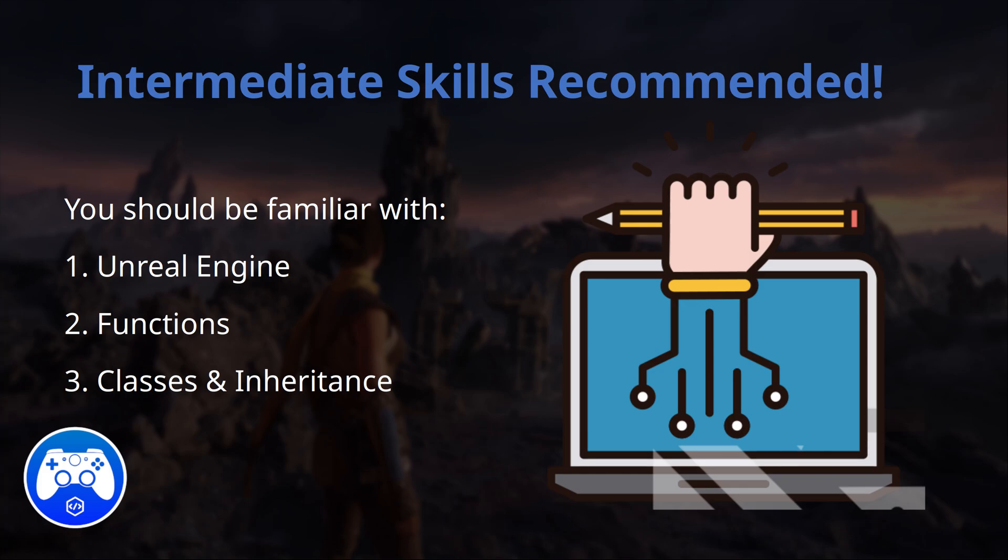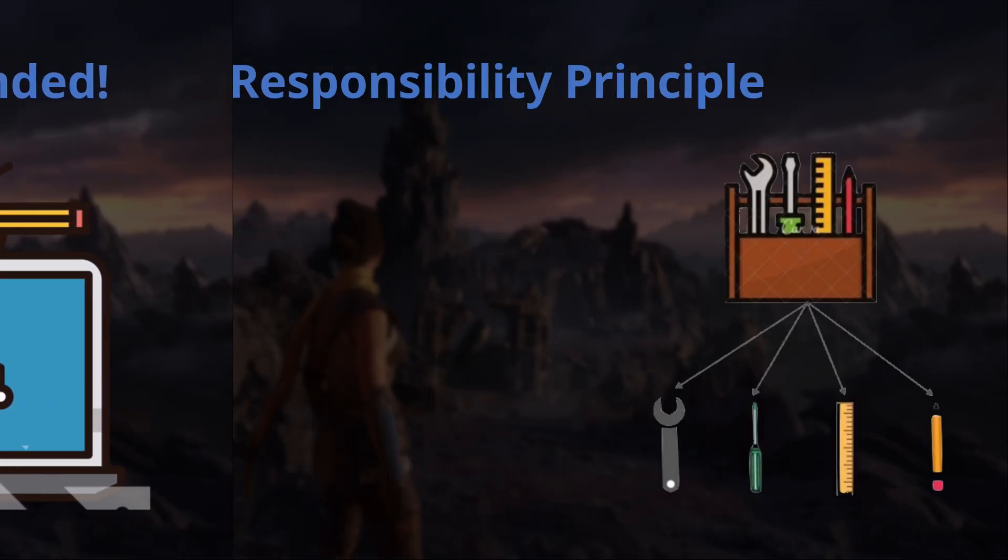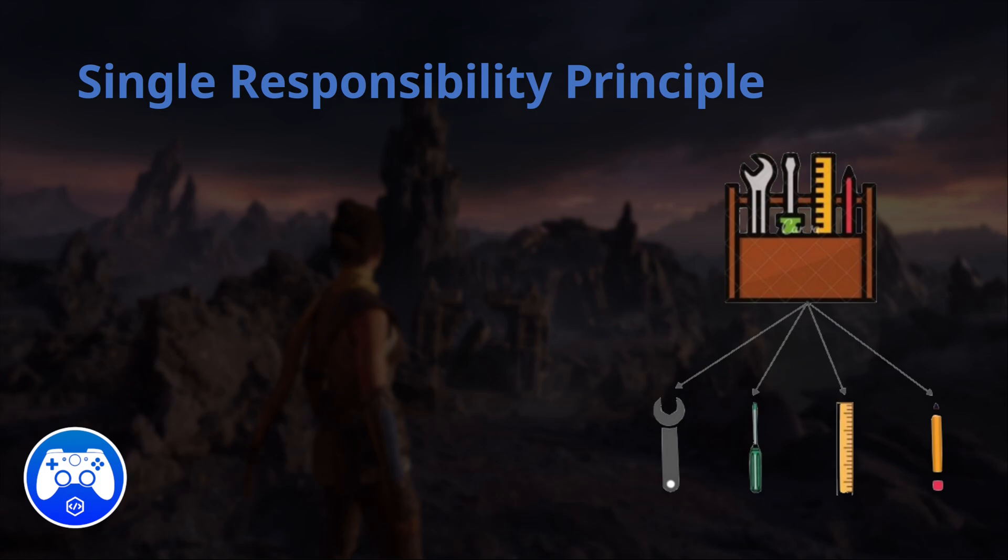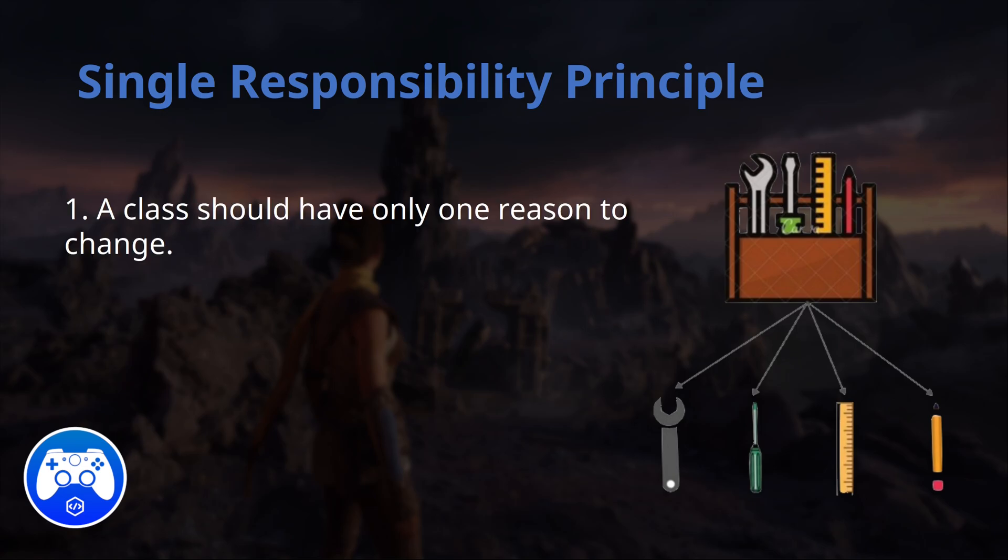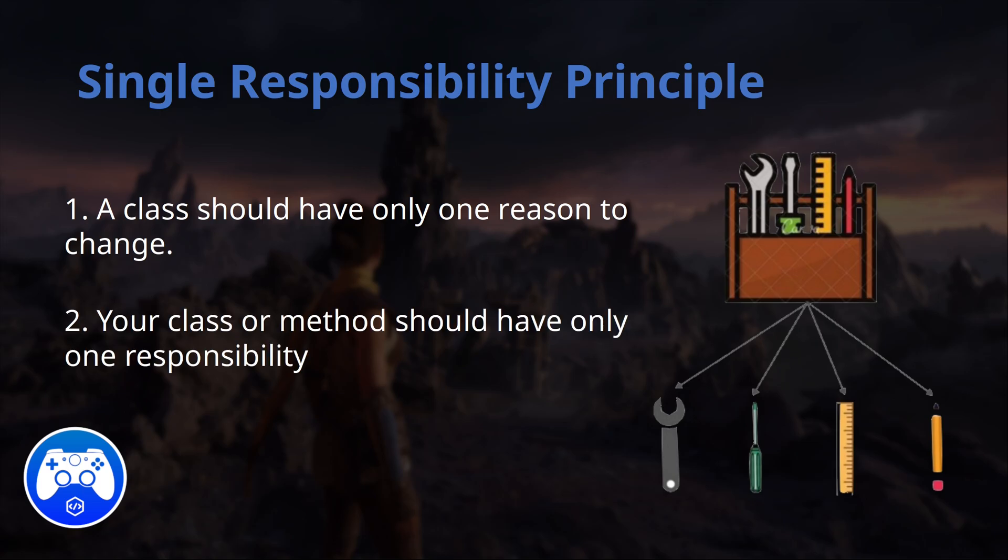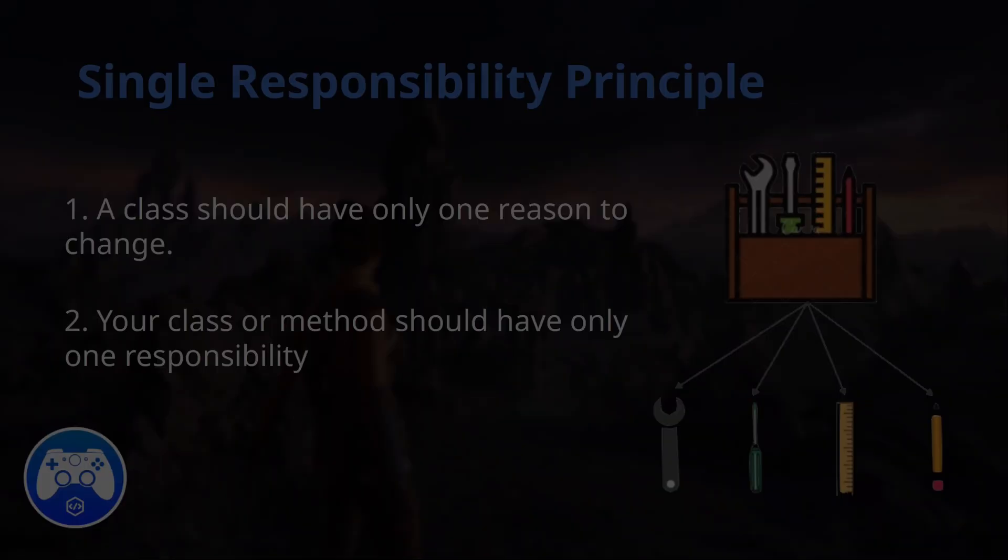Before we dive into the more practical examples, let me quickly explain the Single Responsibility Principle for those who might be new to it. The Single Responsibility Principle, or SRP, is simple. Each class or component should have one reason to change. In other words, each piece of your code should have exactly one job and do it well.